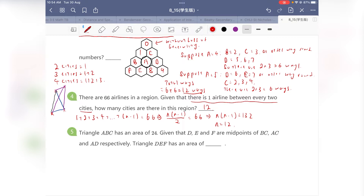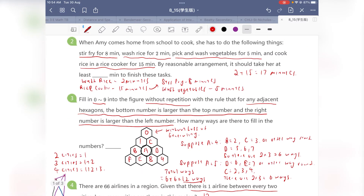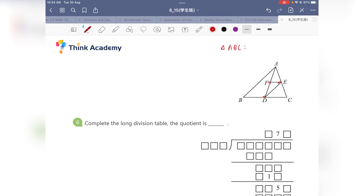Now let's move on to question 5. Triangle ABC has an area of 24. D, E, and F are the midpoints of BC, AC, and AB respectively. What is the area of triangle DEF? We know the whole area is 24, with D, E, and F as midpoints. Triangle ABC has area 24. This is one of the very common topics in math olympiads — the half area model.